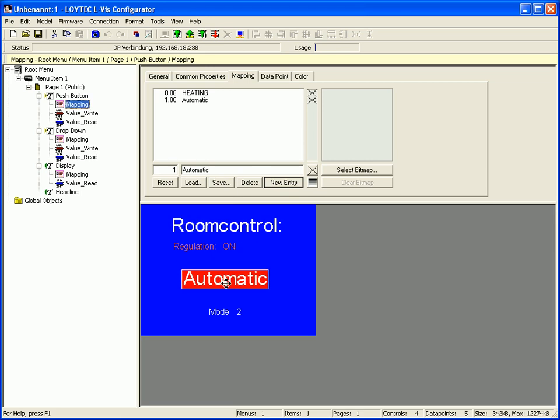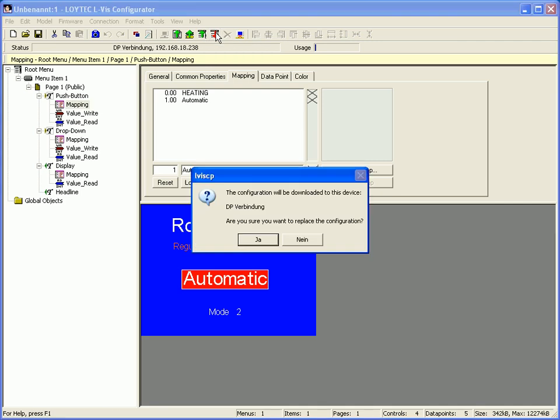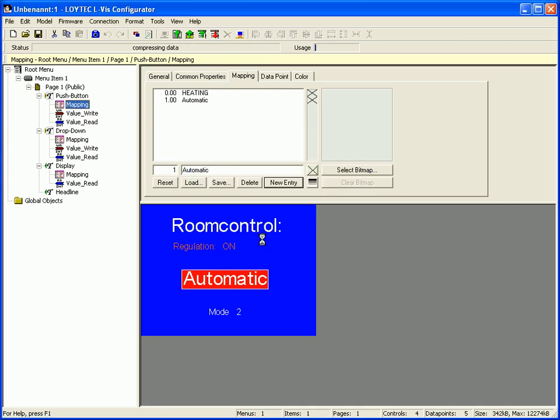After all, you should download the project to the device and test the functionality of the different text controls.